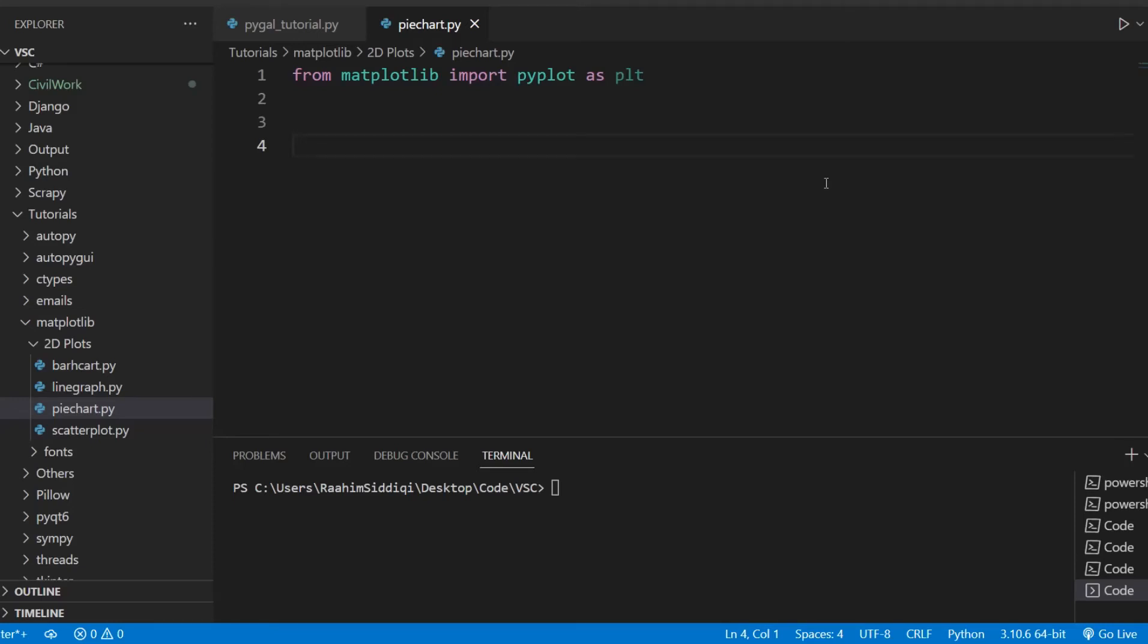Hey guys and welcome back to the Coders Legacy channel. In this video, I'm going to talk about how we can use and customize pie charts inside matplotlib. We all know what pie charts are and how they're used, so I won't waste time talking about that. Let's just jump straight into the code.